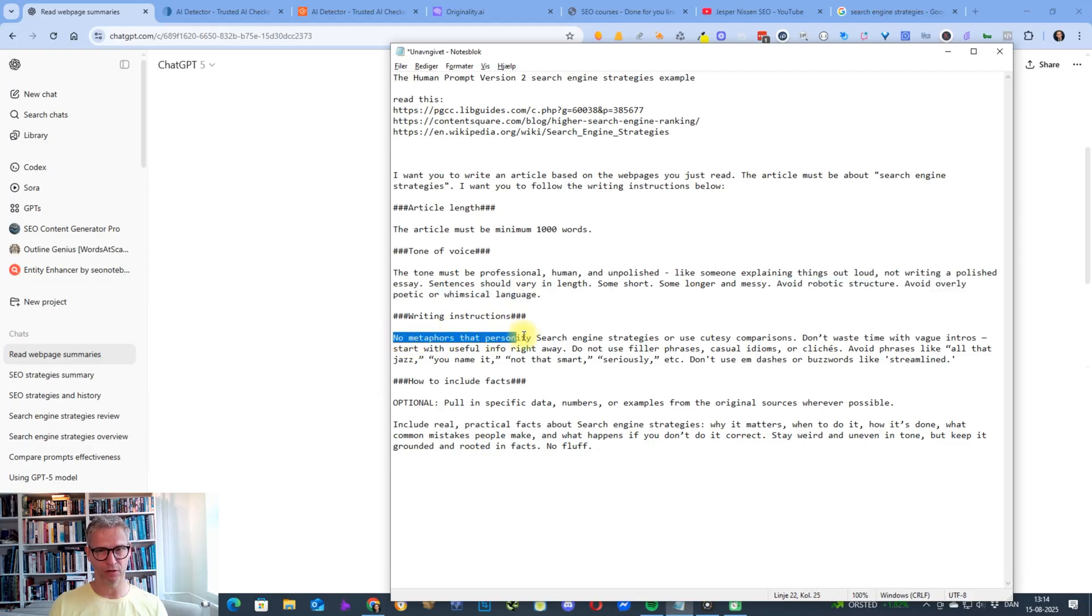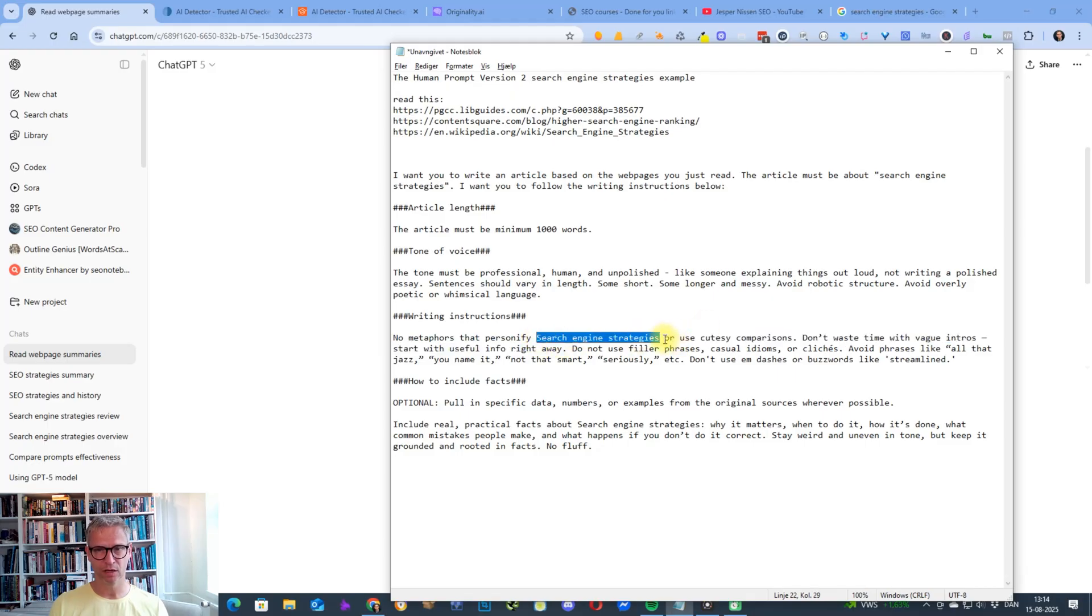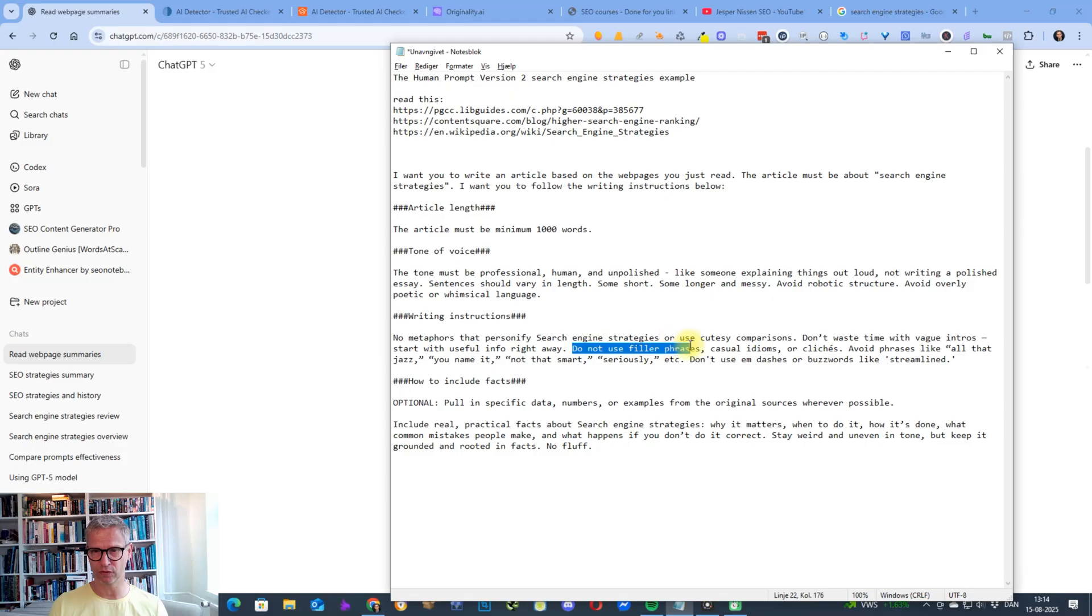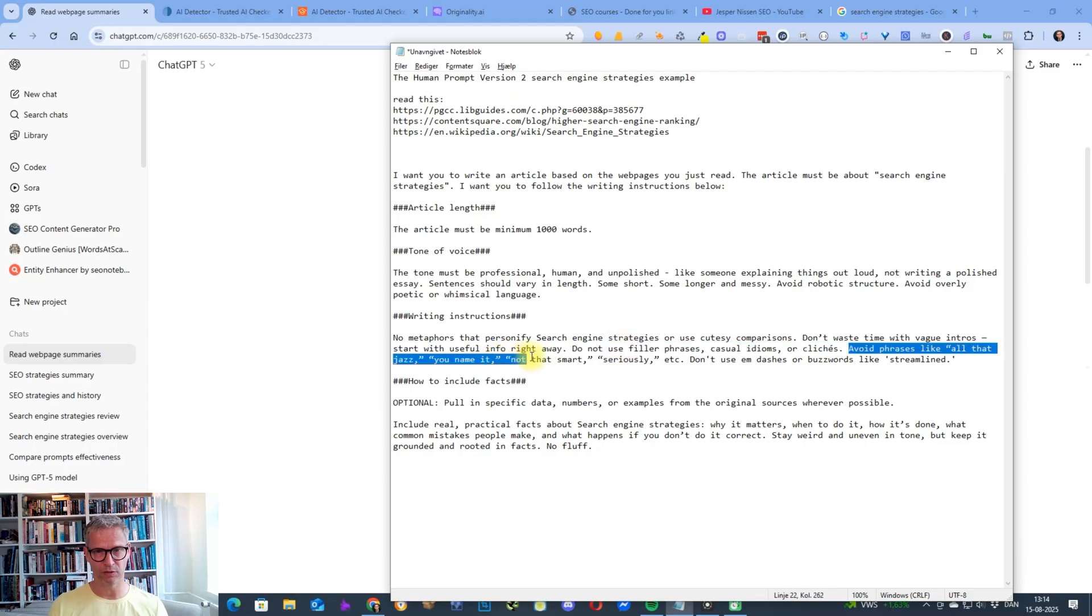And the writing instructions: no metaphors that personify search engine strategies. So this is the keyword one more time. Don't use cutesy comparisons. Don't waste time with vague intros. Start with useful info right away. Do not use filler phrases, casual idioms, or cliches.